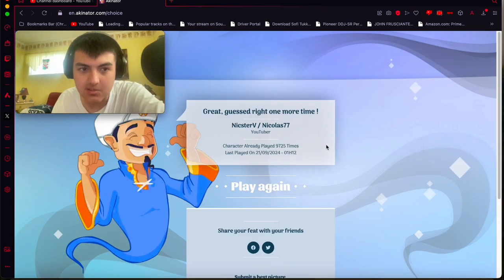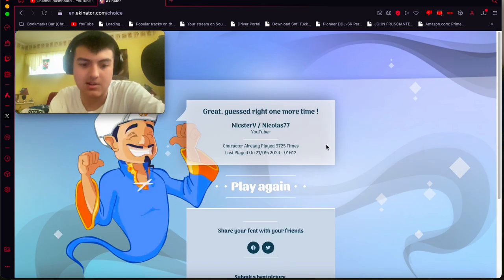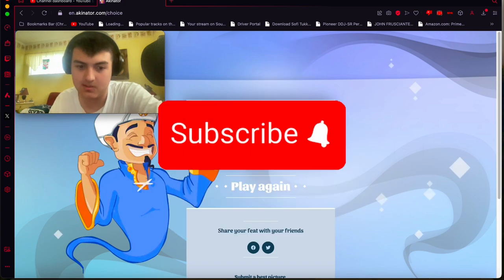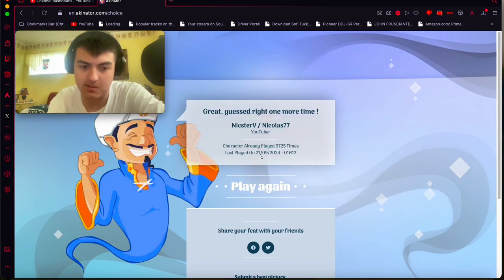I guess that'll be it for today's video. If you guys like this, make sure you like, subscribe. Check out my other videos here. I'll see you guys.